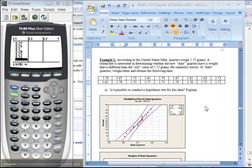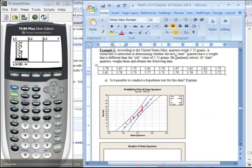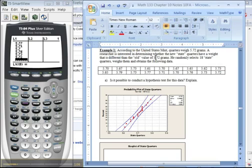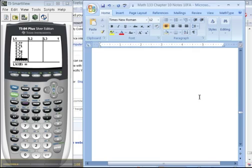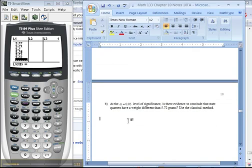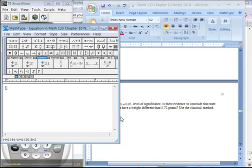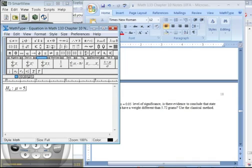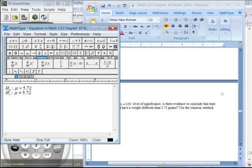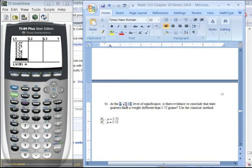Then it wants us to conduct a hypothesis test. We want to determine whether the new state quarters have a different weight than the old value of 5.72. So H0 is mu equals 5.72 — what it used to be. The alternative is mu is not equal to 5.72. There's your hypothesis. And you know that alpha is 0.05 — that's step 2.